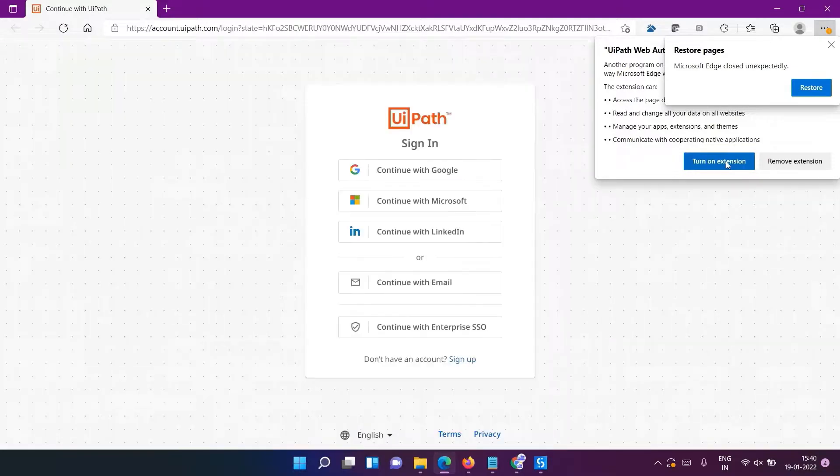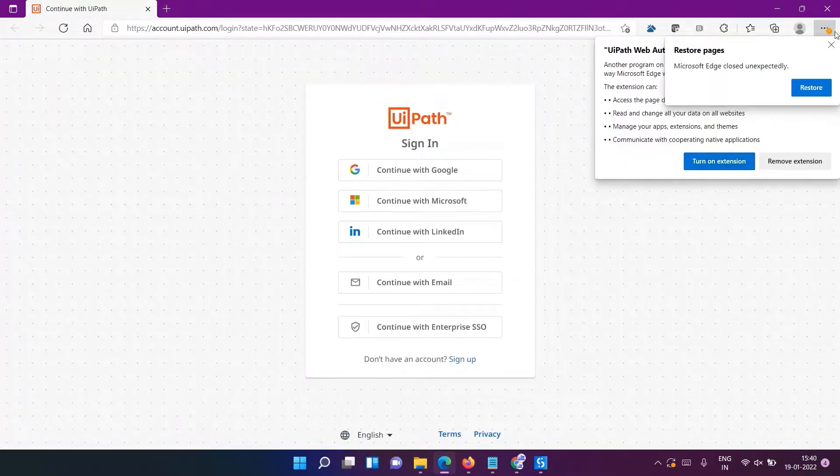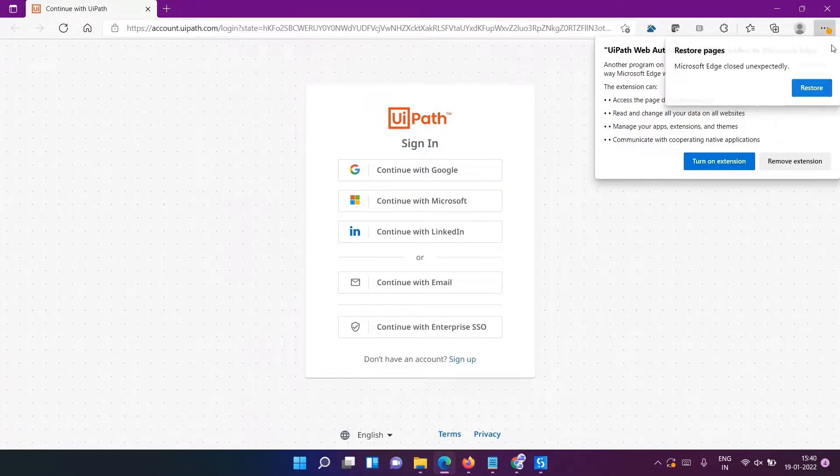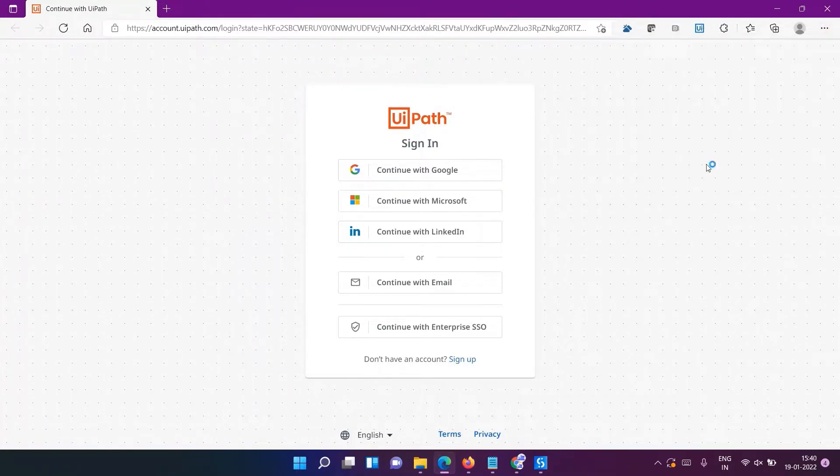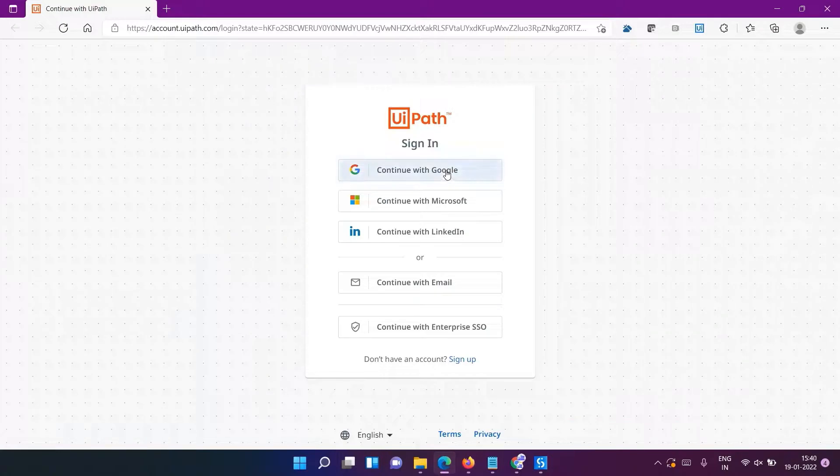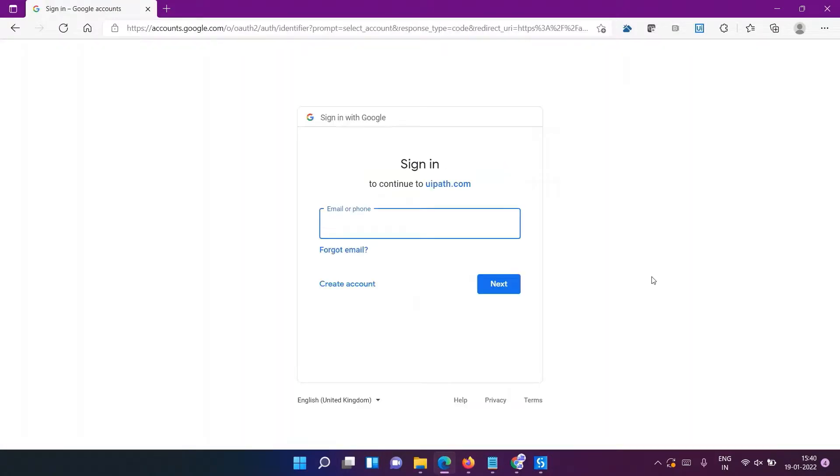It will take you to the browser - this is Microsoft Edge - and again it is asking for permission for the extension. You just have to enable it, turn on the extension. We'll click on 'continue with Google'. Use the same Google account which we used before downloading the UiPath studio.